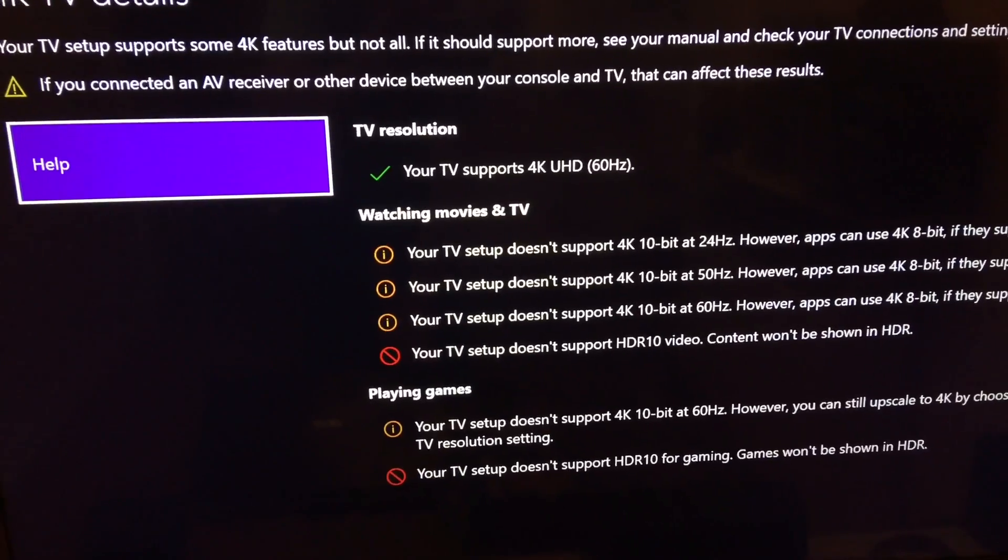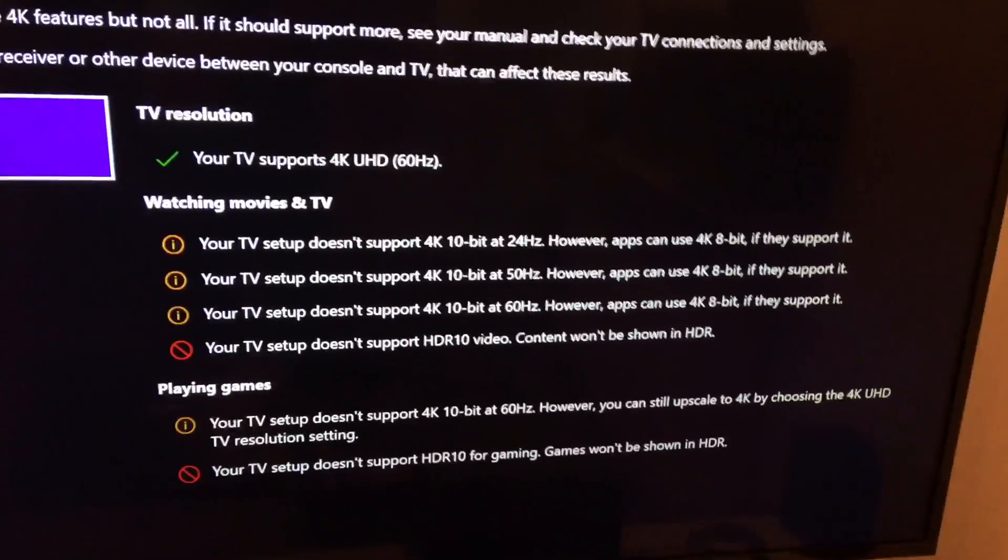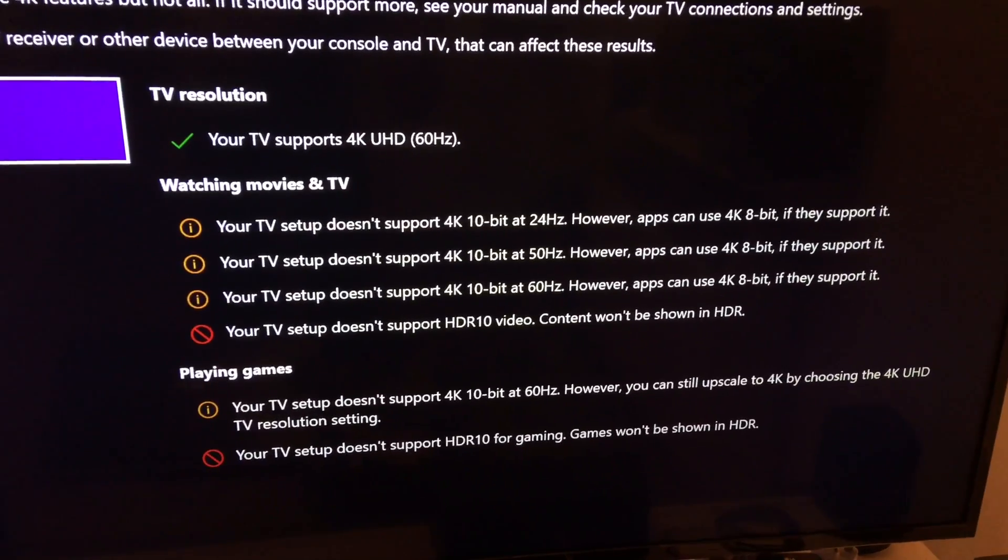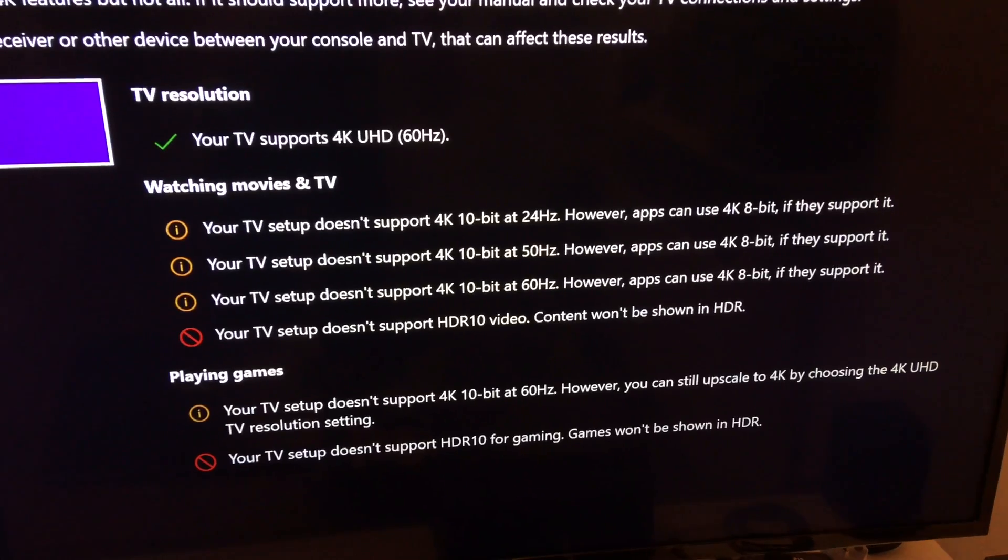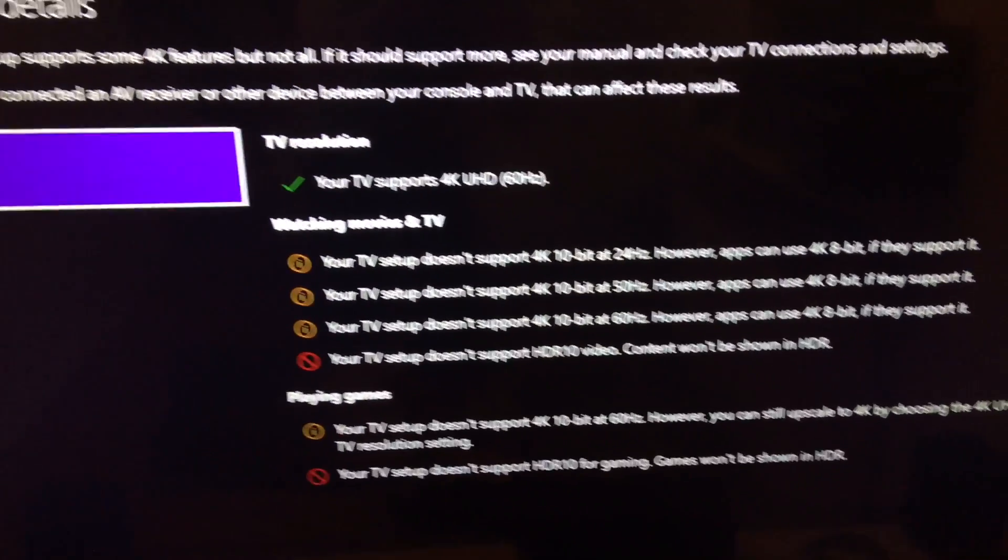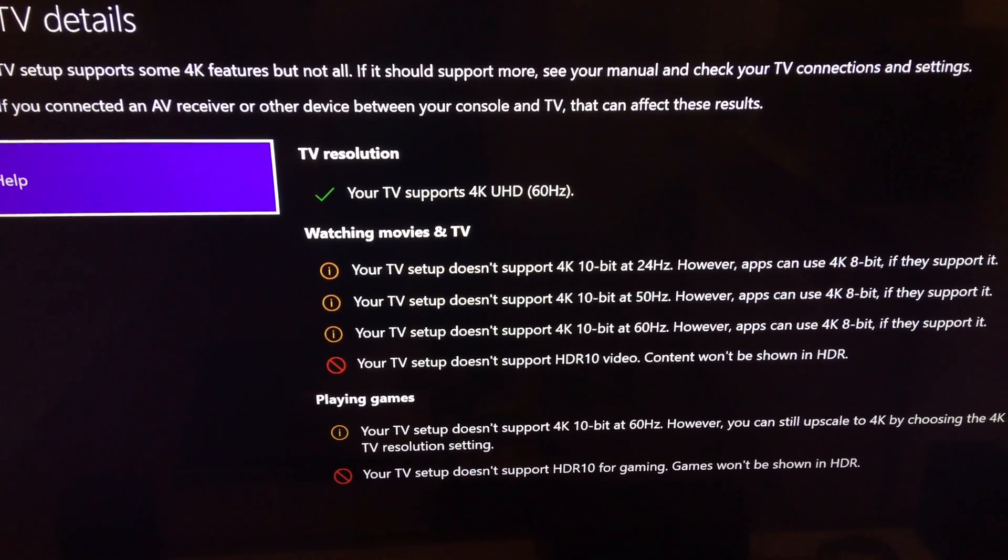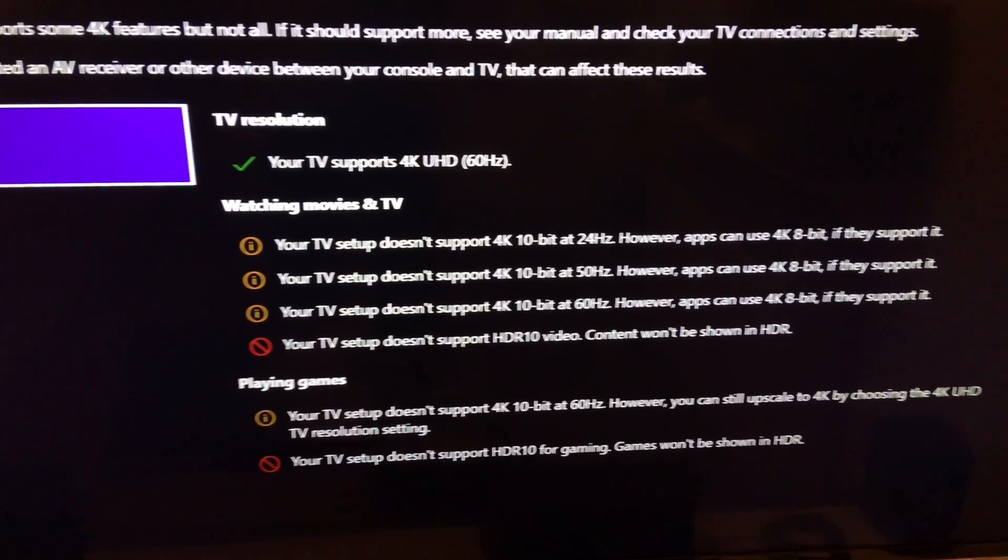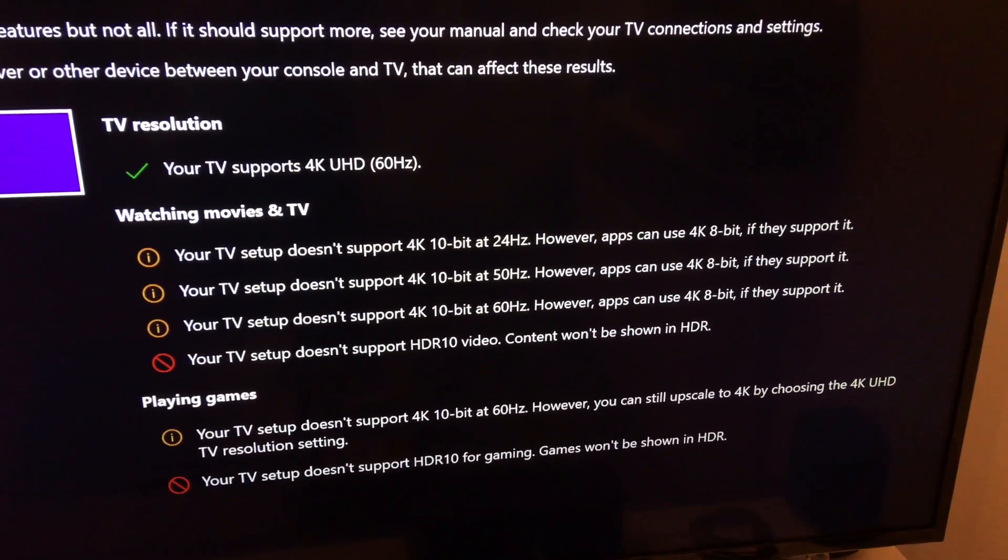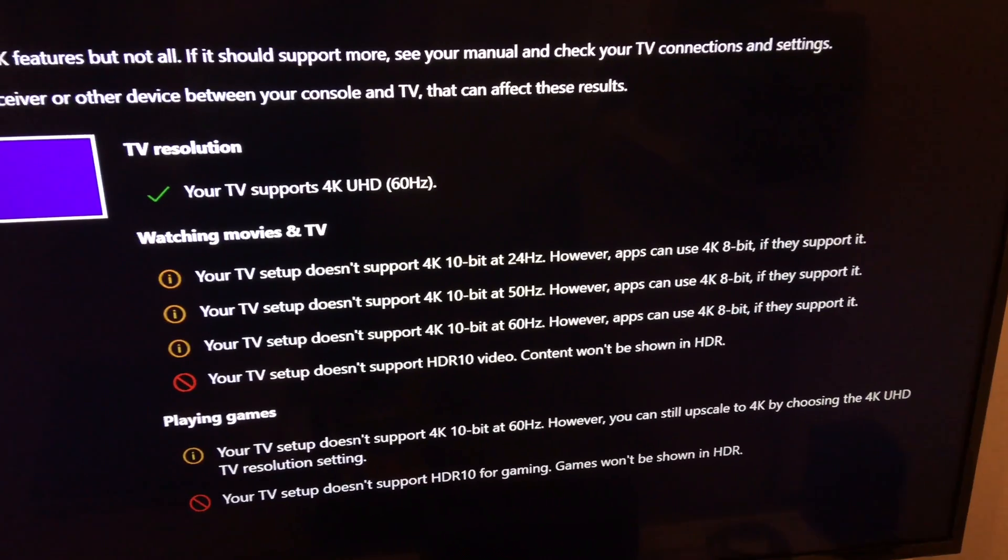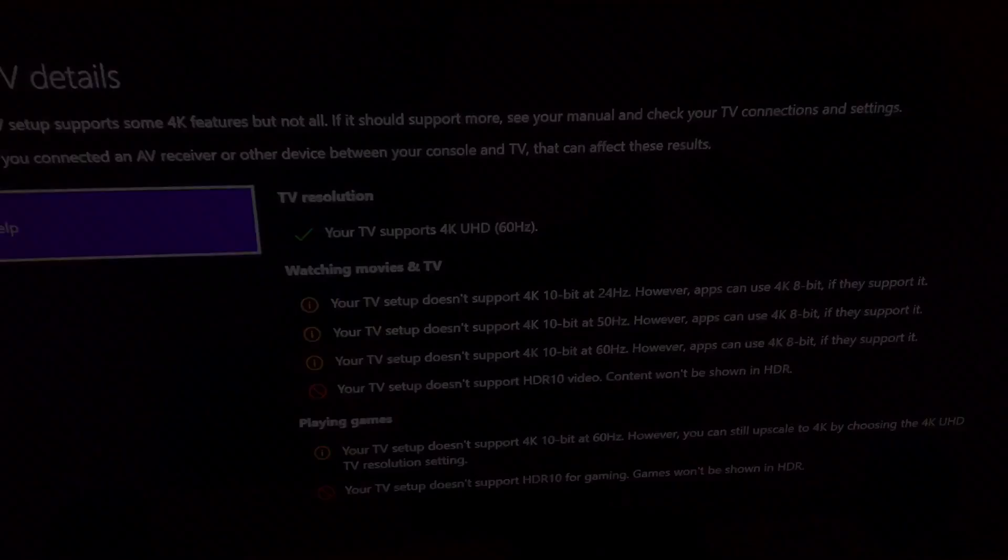So I started searching on the internet for problems like this and I found a solution, and this is what I will show you now how to sort this problem out.